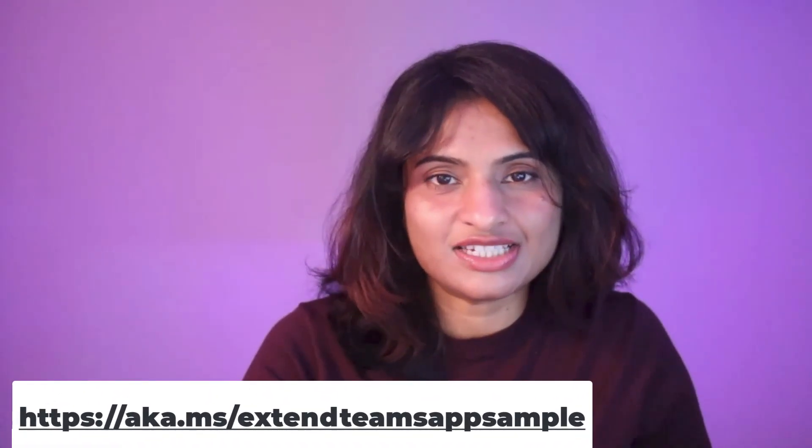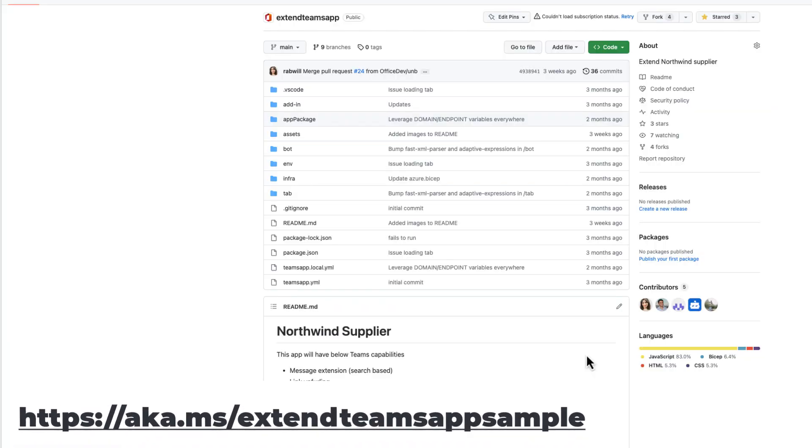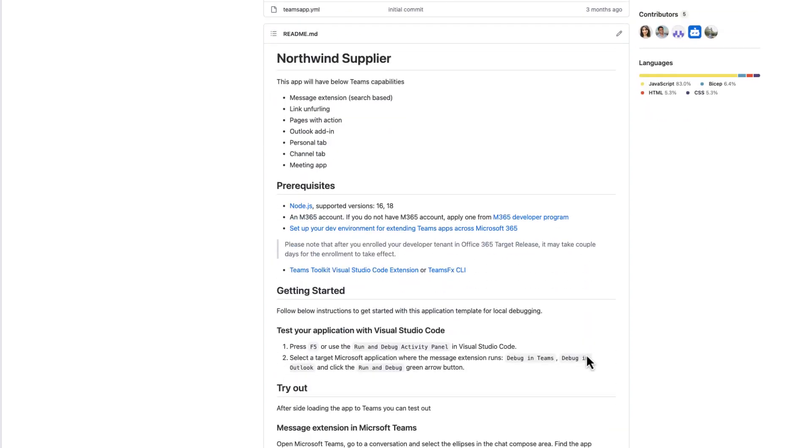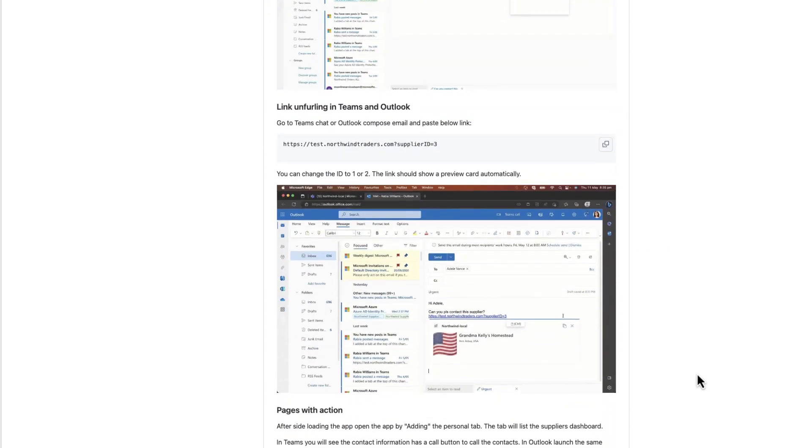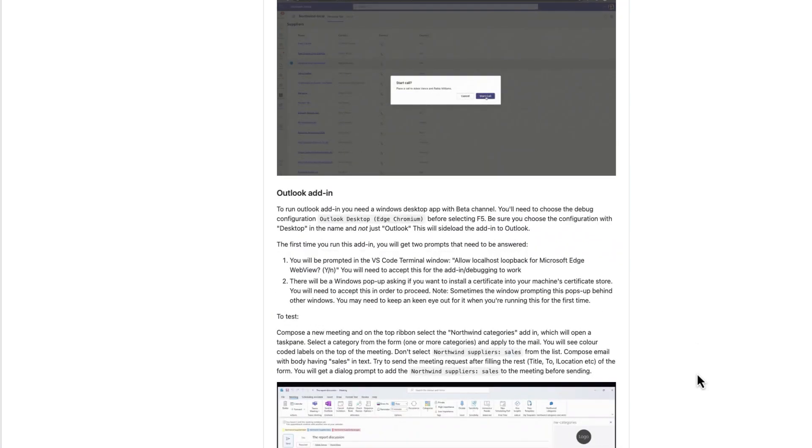Now, if you want to try out a sample that demonstrates this unification story, then head to this link down below. This app has multiple capabilities, runs in Teams or Outlook, has Outlook add-in, link conferring, message extensions, etc. For a deeper dive, including tons of demos and other details, please check out this YouTube playlist. Subscribe to the Microsoft 365 Developer YouTube channel here for more updates.